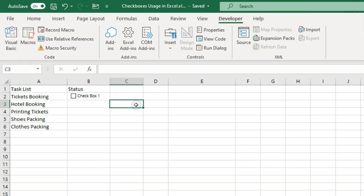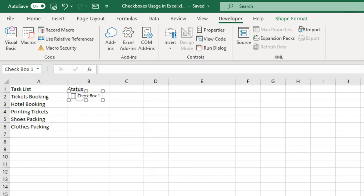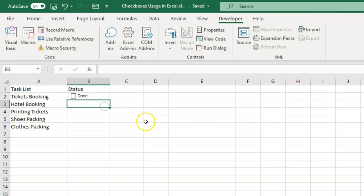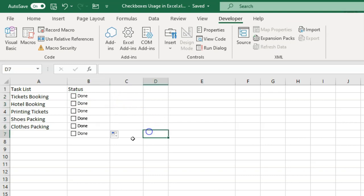Once I click on that, I just need to draw the box in the cell — just adjust the checkbox within the cell and it will look like this. Now you don't want to see the label 'Checkbox 1', so right-click and go to 'Edit Text', or directly click into edit mode and remove that text. You can put something like 'Done' or something else.